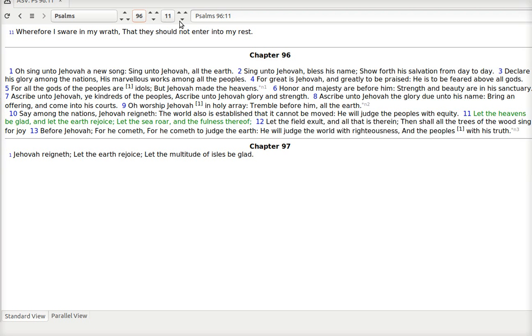Let the heavens be glad. Let the earth rejoice. Let the sea roar in the fullness thereof. Let the field exult. And all that is therein. Then shall all the trees of the woods sing for joy. For Jehovah. Before Jehovah. For he cometh. For he cometh to judge the earth. He will judge the earth, the world, with righteousness. And the peoples with his truth.